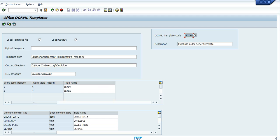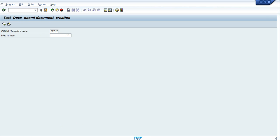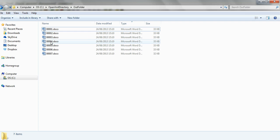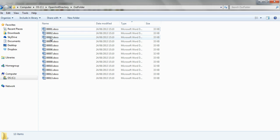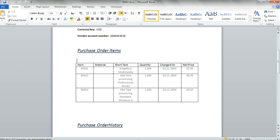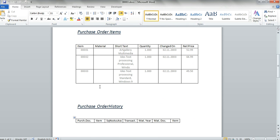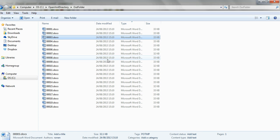Let's close it and we'll produce some output from this template. For example, we'll produce 20 Word documents and we see it's produced. Let's use one of them. As we can see here, the tables are in a standard plain table style and we want to change it to another style.